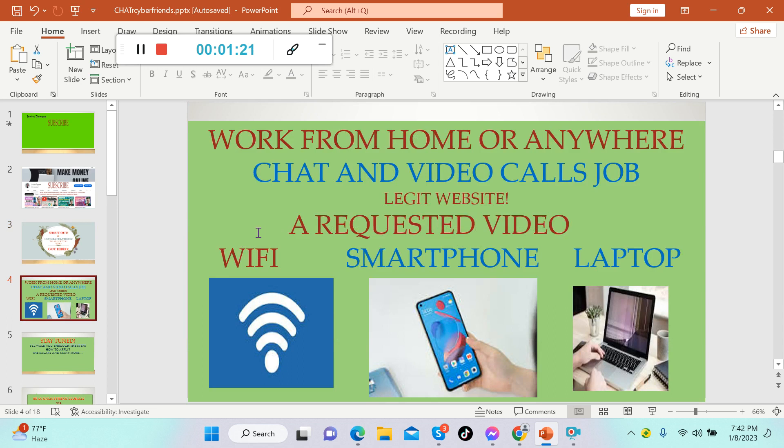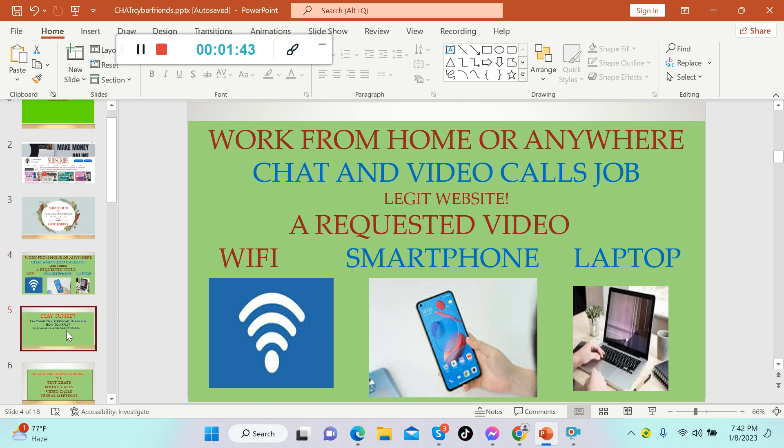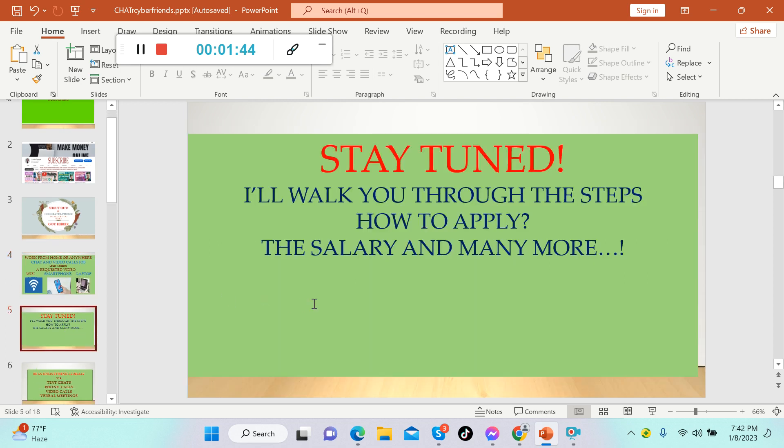Let's move on. Today I'm gonna share with you another chatting job, work from home or anywhere. This is another requested video guys, and this is a chat, video, and calls job. It's legit. As long as you have wifi, a smartphone or a laptop, then you can do this kind of side hustle.